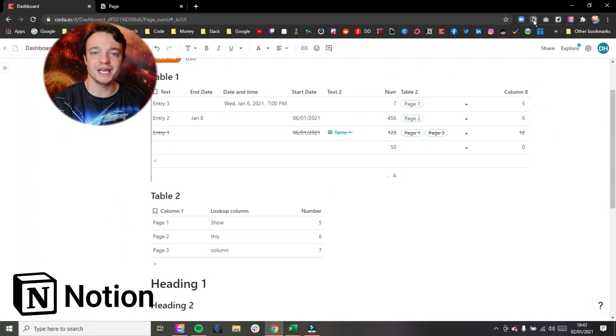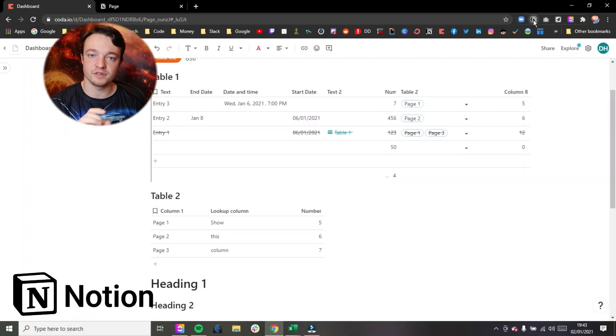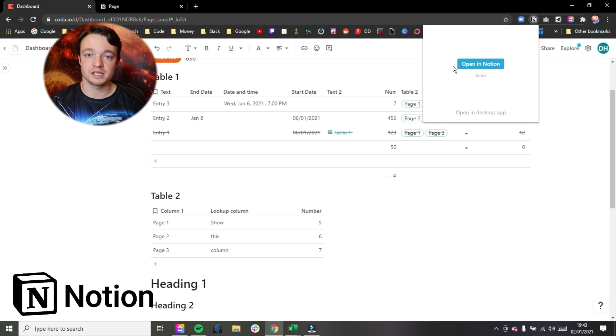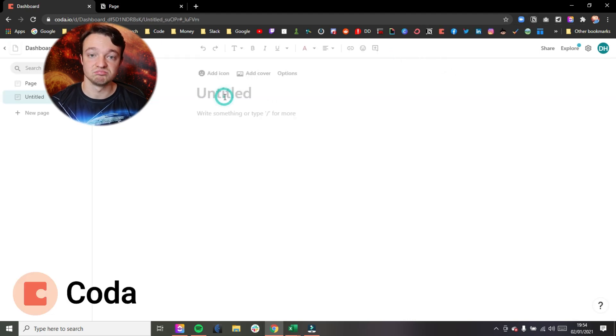Moving on to the note-taking aspects of these applications, first thing to note: Notion has a clipper, Coda doesn't. End of story.